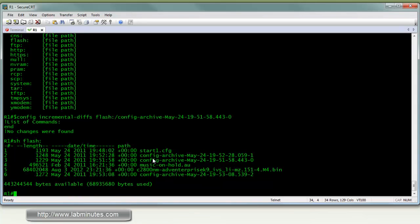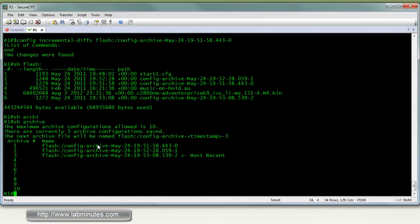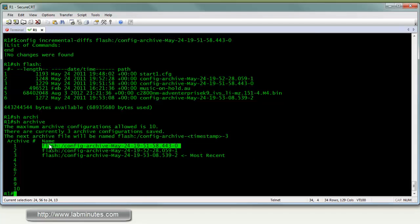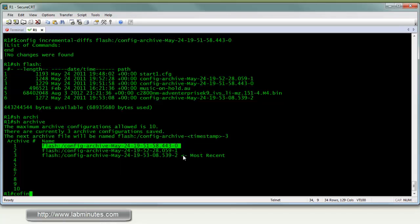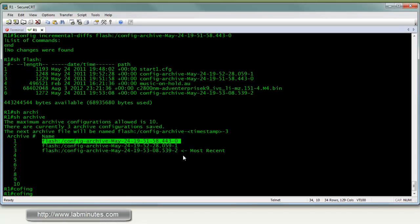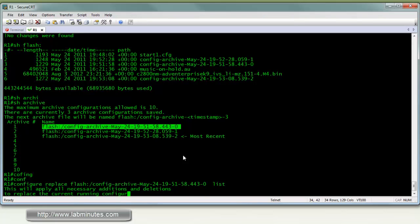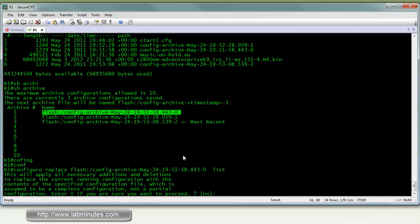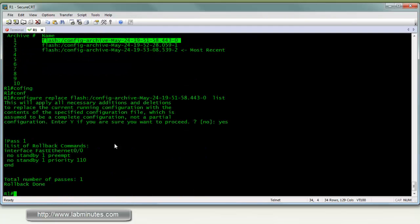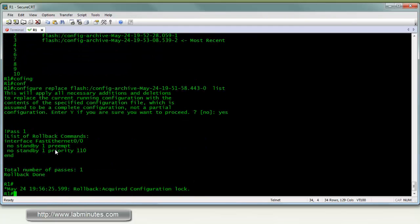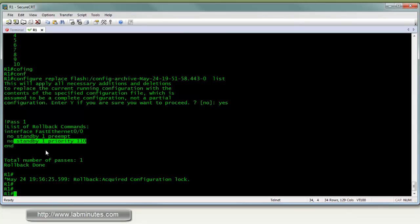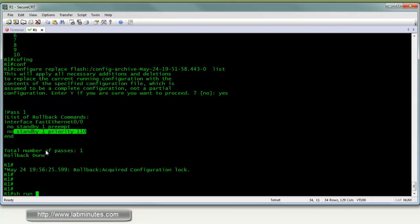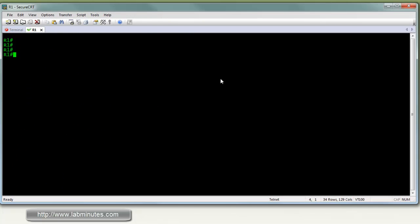Show archive. Say config. Replace. List. Say yes. And you can see the standby preempt and standby priority command has been removed from the config. Okay. So let's clear the screen. Do show archive.